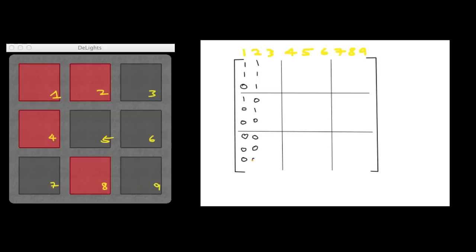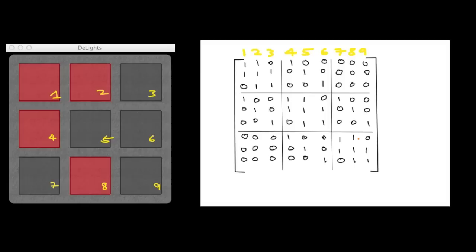If you press square 2, the squares that are affected are 1, 2, 3, and 5. And so on, we'll complete the matrix. So that's our matrix. Again, each column corresponds to each square that is pressed, and each row in a column corresponds to the squares that are affected by a press.